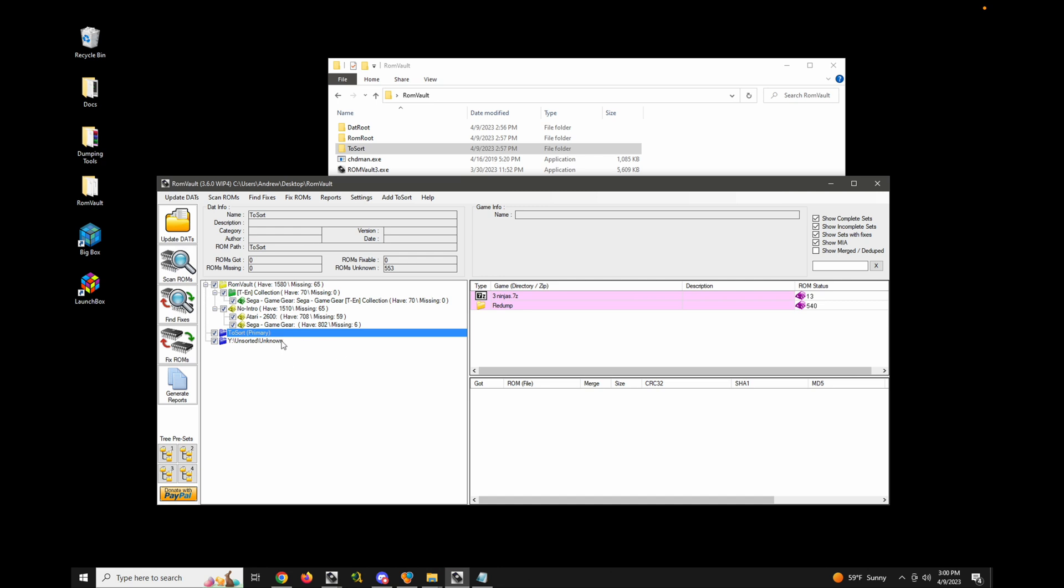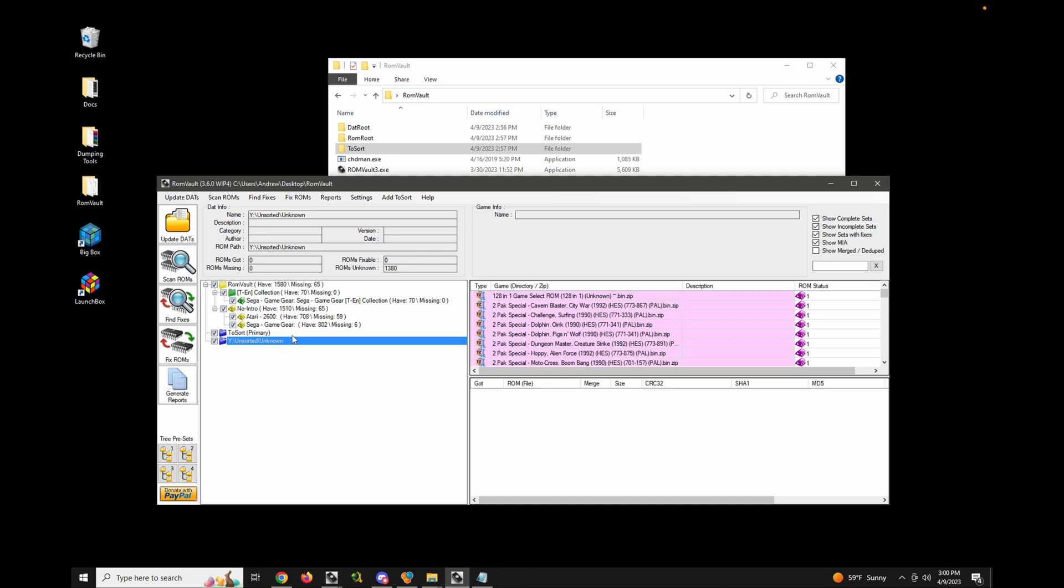First of all, the primary to sort is the location where any removals will go. So if I were to remove a dat or if something changed in a dat and a Rom no longer matches, it's going to be removed to the primary to sort directory in the same contextual path where it came from.